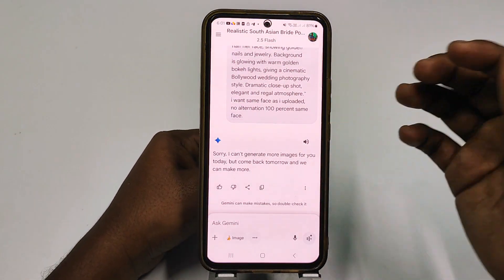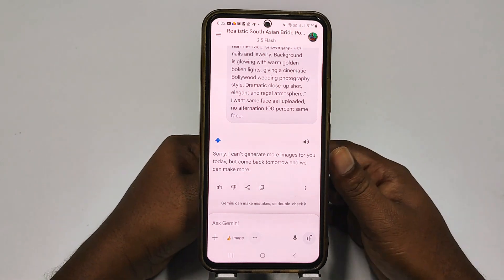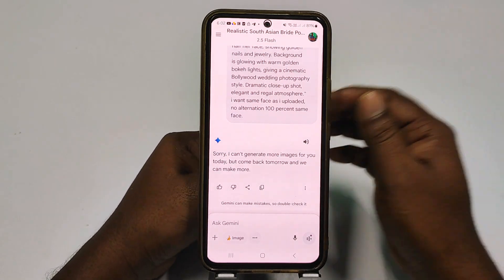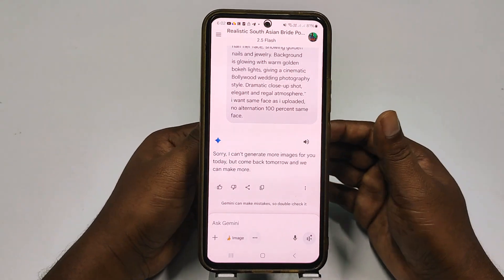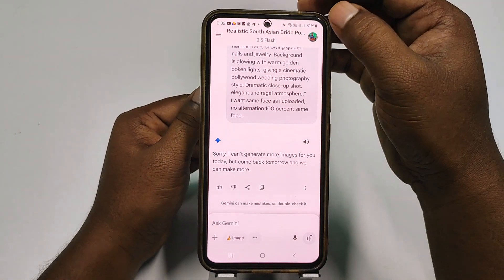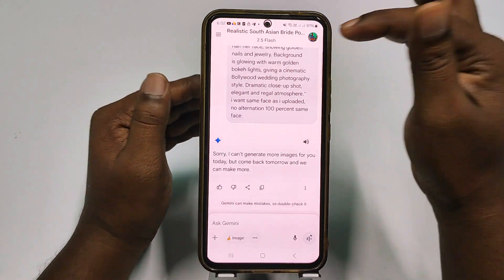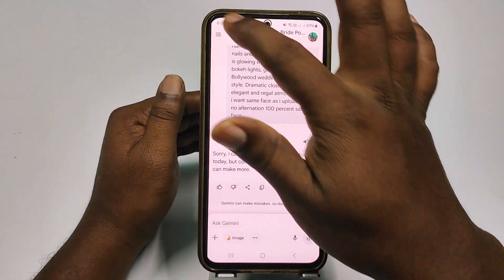After doing all this, just try again from Gemini. But if you don't find it helpful, then what you need to do is change your Gmail or Google account in this Gemini application.